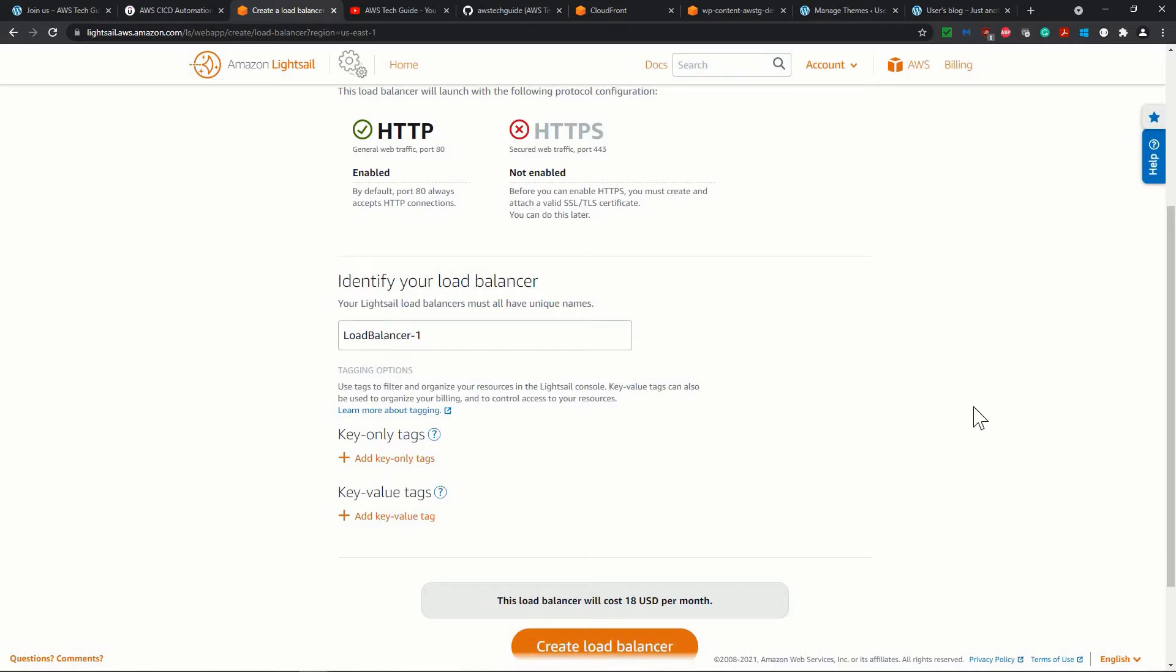Because why is load balancer required? If you have huge traffic to your website and you need multiple instances of WordPress website to support that, then your traffic will come to your load balancer first. And load balancer will balance the load to your multiple instances.